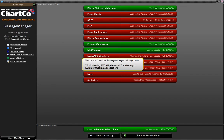Welcome to Chartco's Passage Manager Training Module 7.5: Collecting ABCS Updates and Transferring to ECGIS by USB — Email Collection.